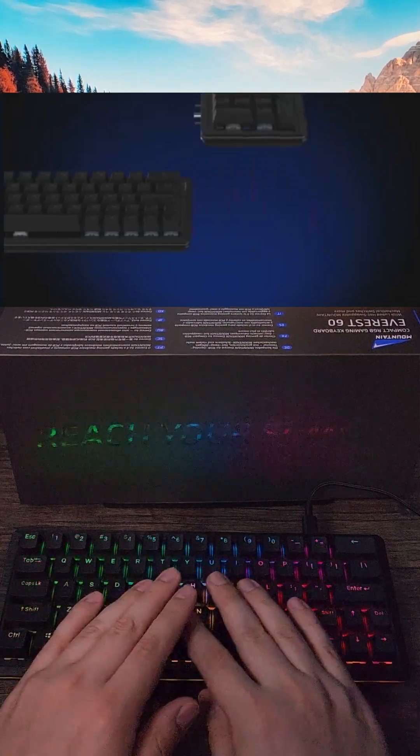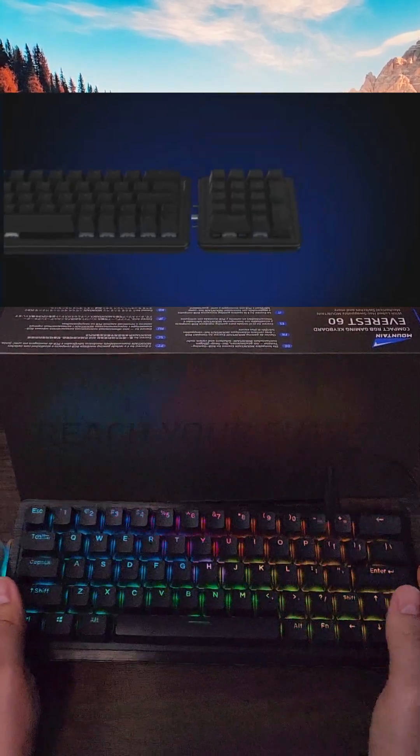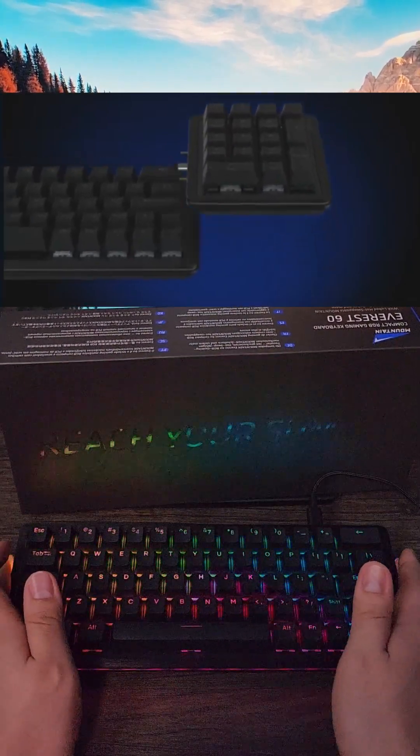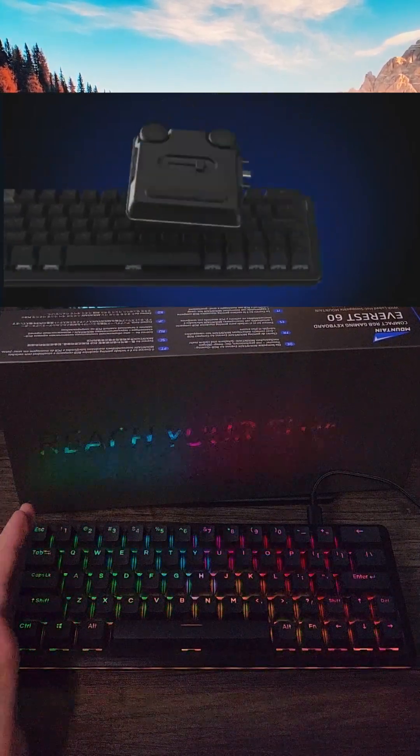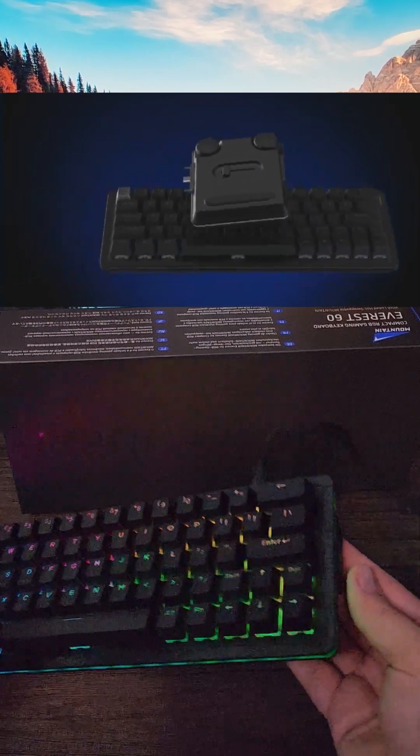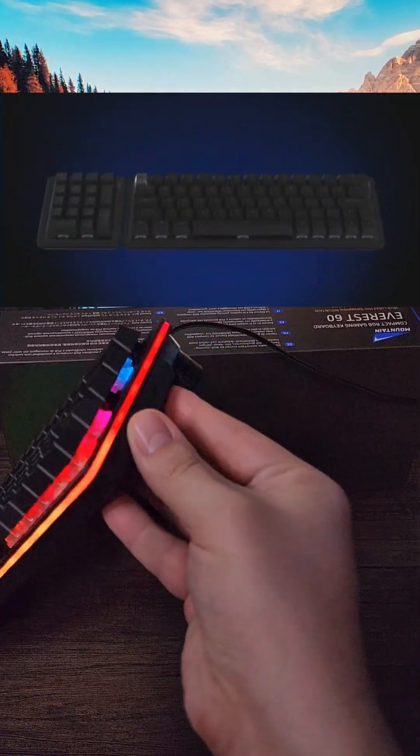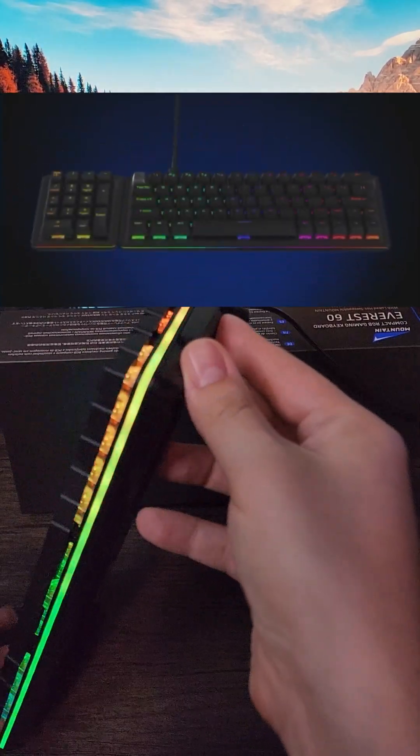And if you are someone who wants a numpad eventually or occasionally, this board is modular, allowing you to add one to either side. While I wasn't sent one to test that, I do think it's worth noting.